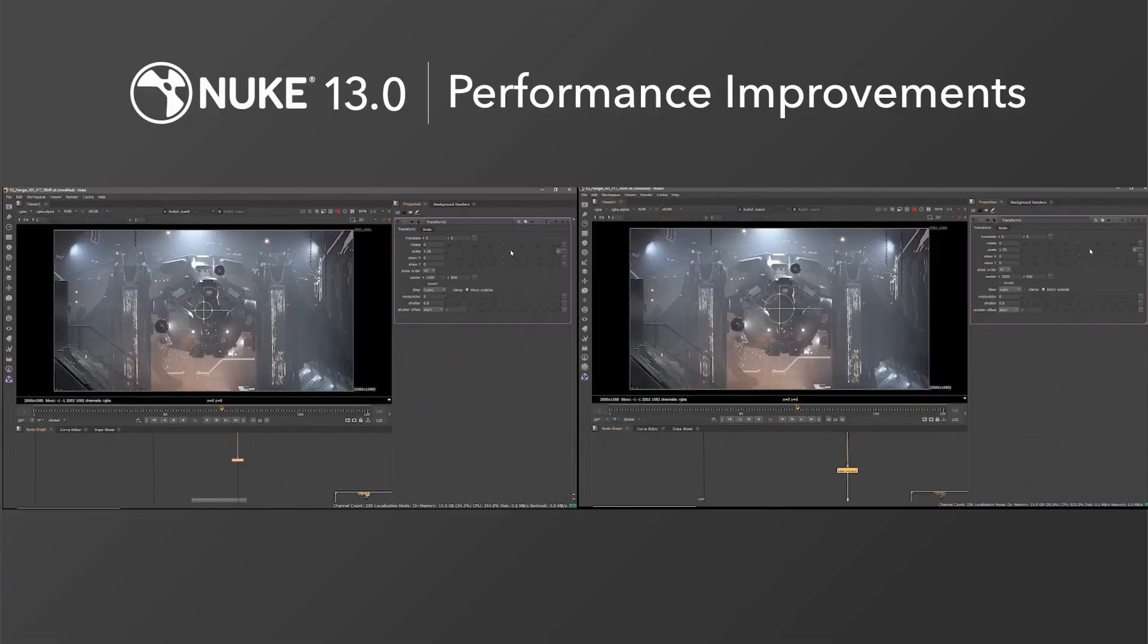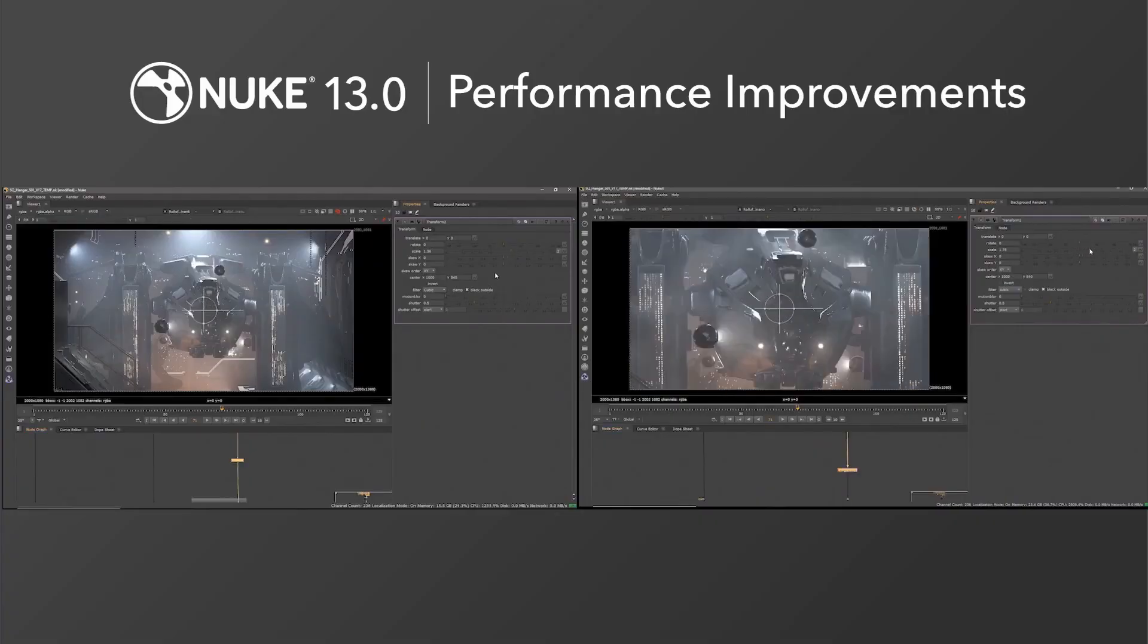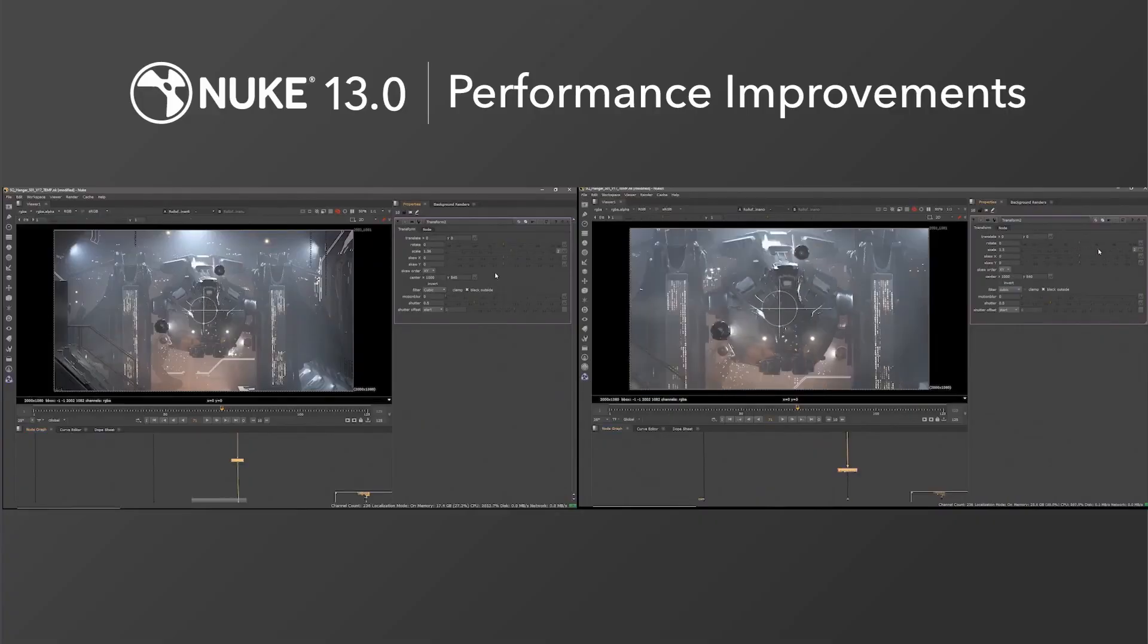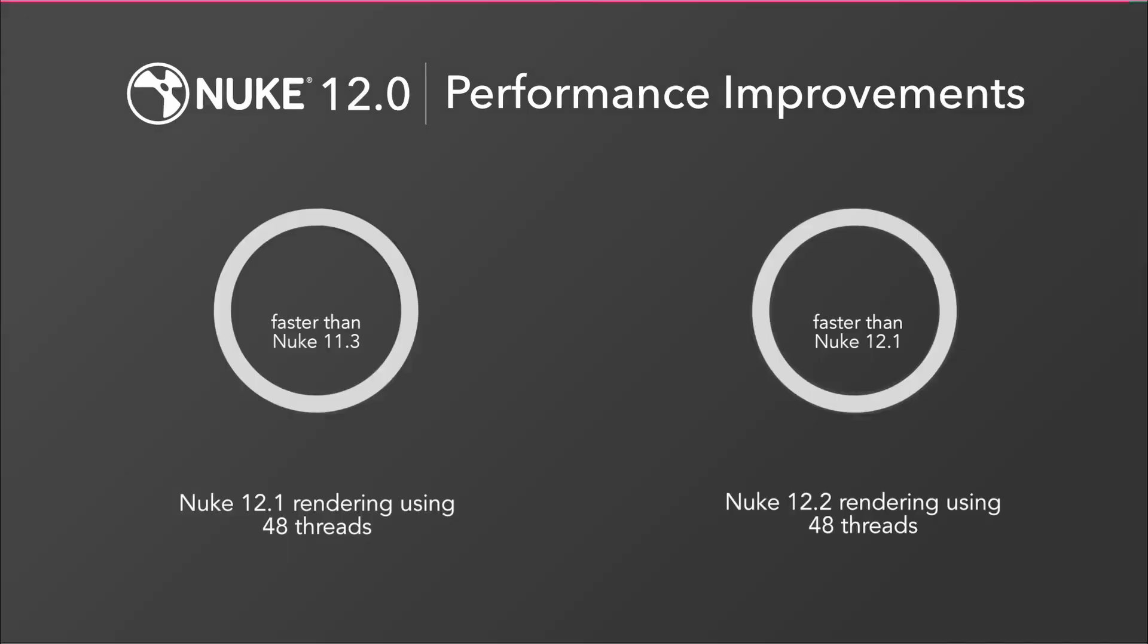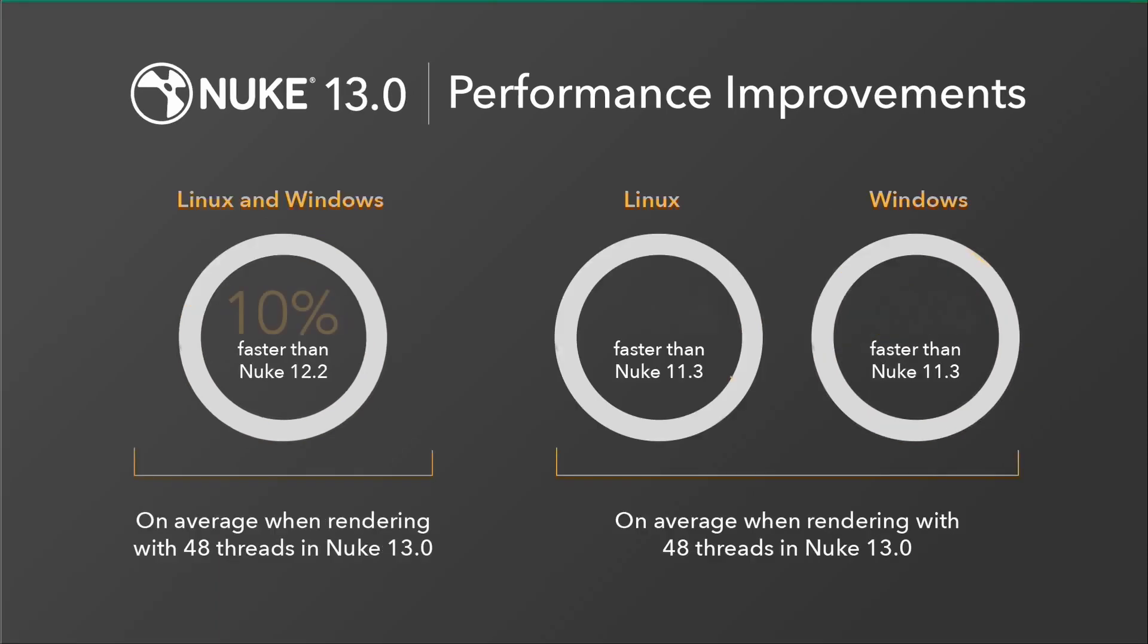Performance is something that has been at the heart of Nuke development for a number of releases now and Nuke 13 continues on this theme. On average when rendering scripts, Nuke 12.1 was 18% faster than 11.3, 12.2 was 15% faster than 12.1 and Nuke 13 is 10% faster than Nuke 12.2, all this with improved thread scaling.